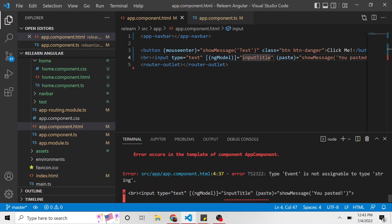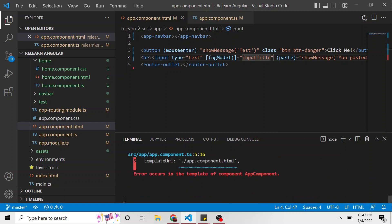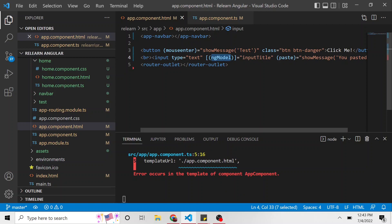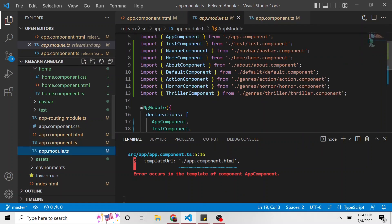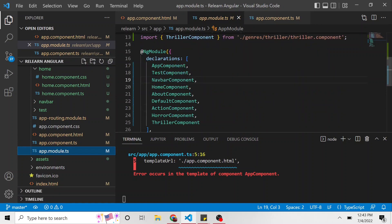And this is already complaining type event is not assignable to type string. Yeah, it doesn't really know what this ng model is. Our app has no idea what ng model is. And that's because we didn't import it into our project, our Angular project.